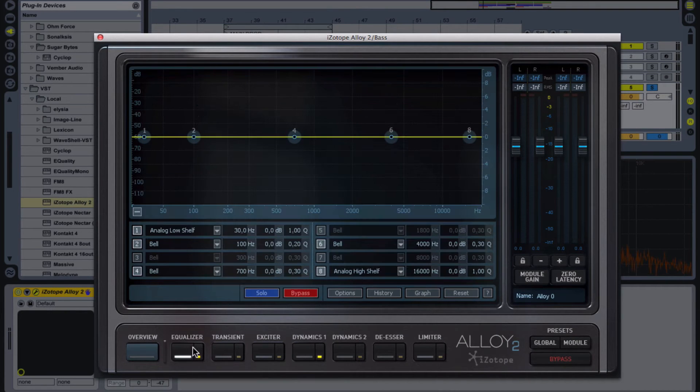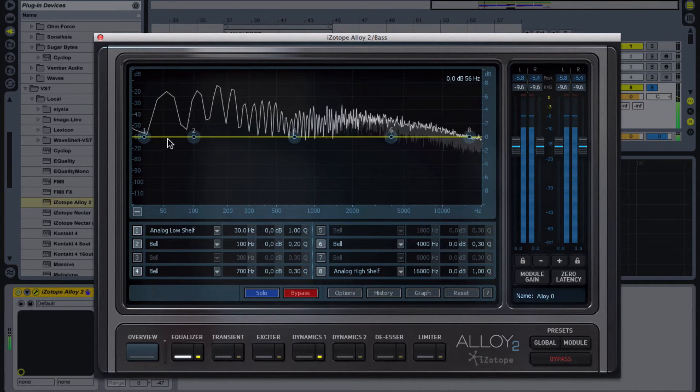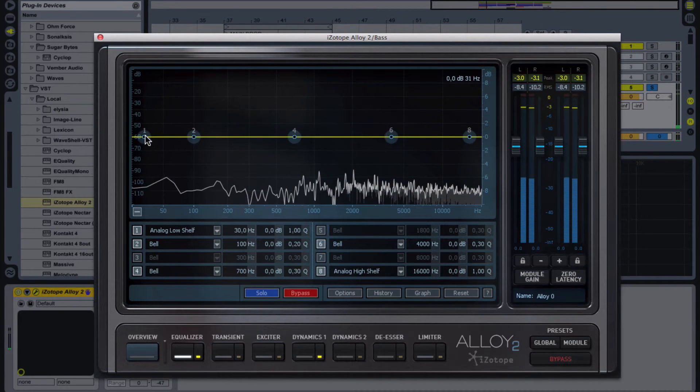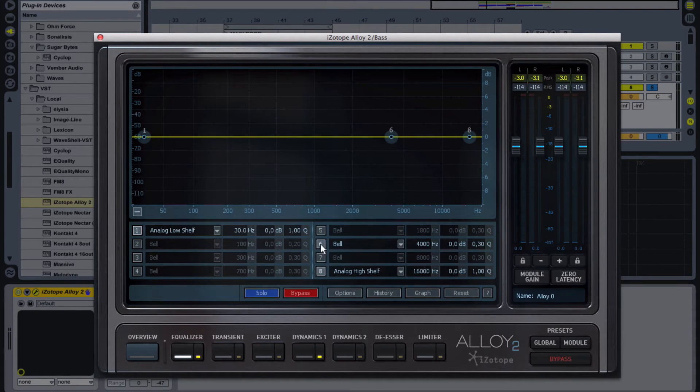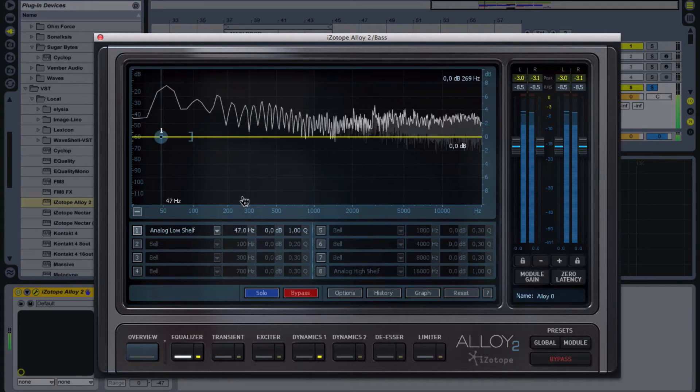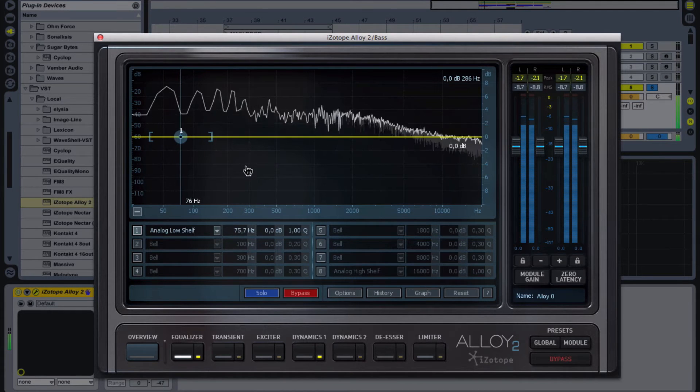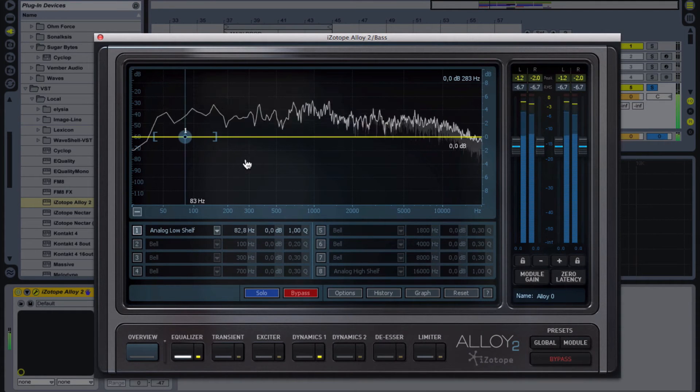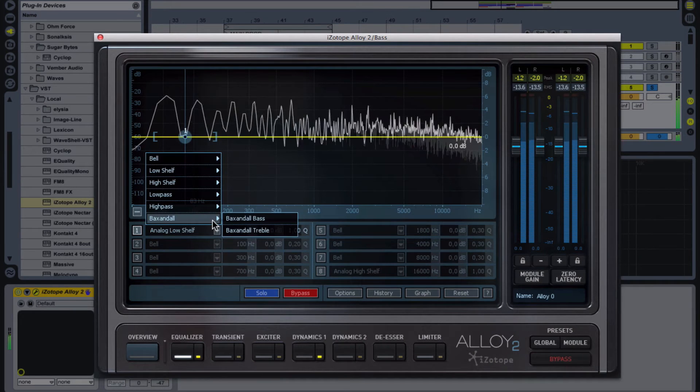Pay attention to the equalizer, which should have a steep slope. In my case, I decided to use Isotope Alloy. I chose high-pass Brickwall filter with a cutoff frequency of about 83 Hz.